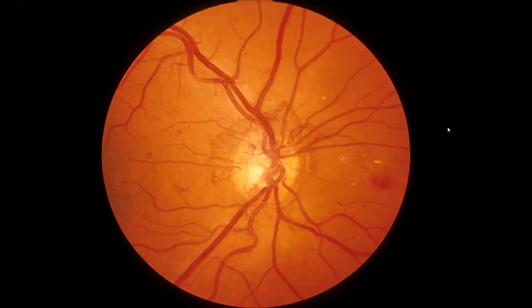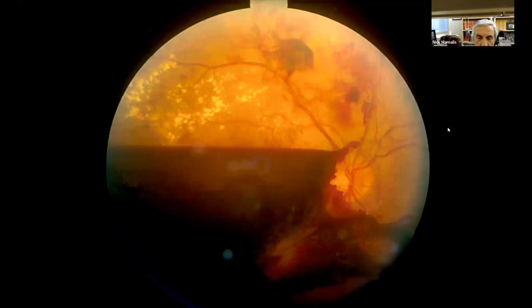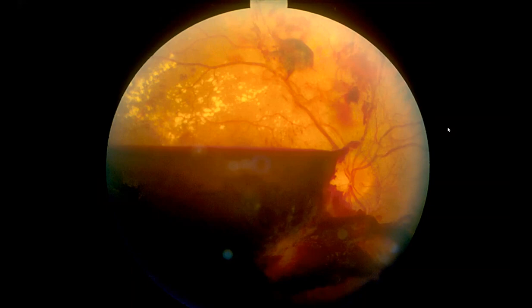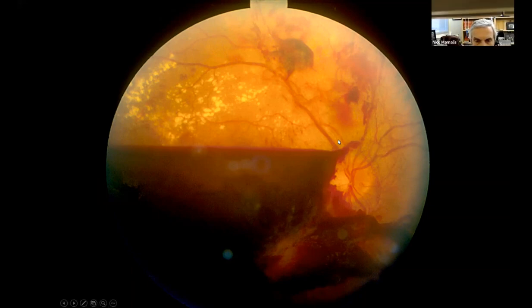Abby, what are we seeing here? It looks like neovascularization around the disc — NVD, neovascularization of the disc. That can cause pre-retinal hemorrhages that look boat-shaped — flat top, round bottom — with neovascularization and hemorrhage.